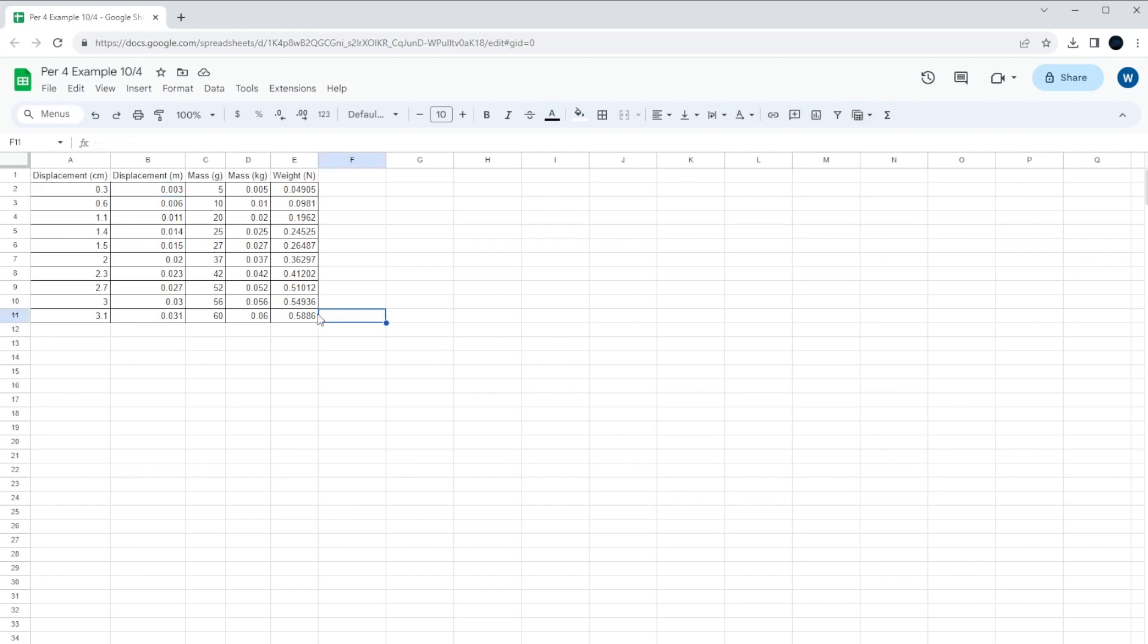Some classes got to see how to make a graph out of this, but some classes did not. So what we're going to do right now is show you how to take this data. This would be the data from the Simple Linear Measurement Lab, and how do we make a graph so that we can find the goal of the lab, which is to find the spring constant.